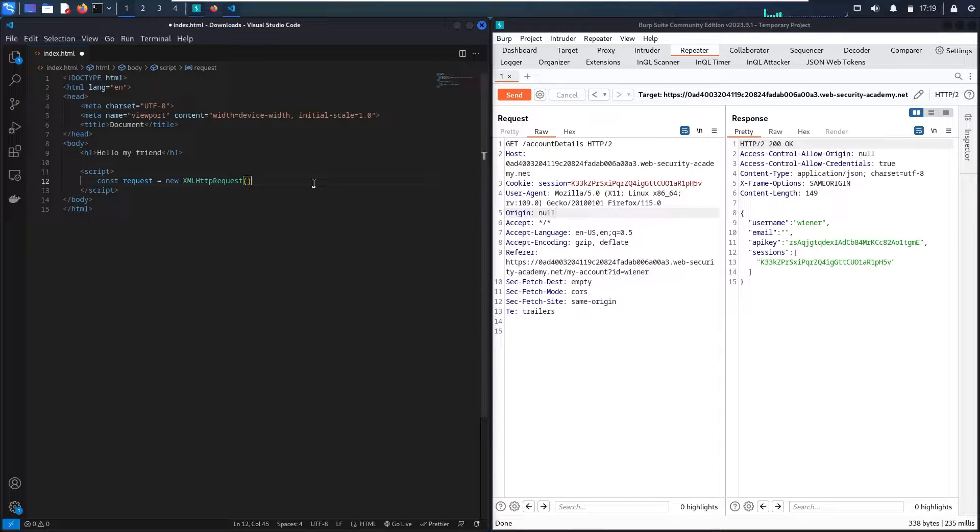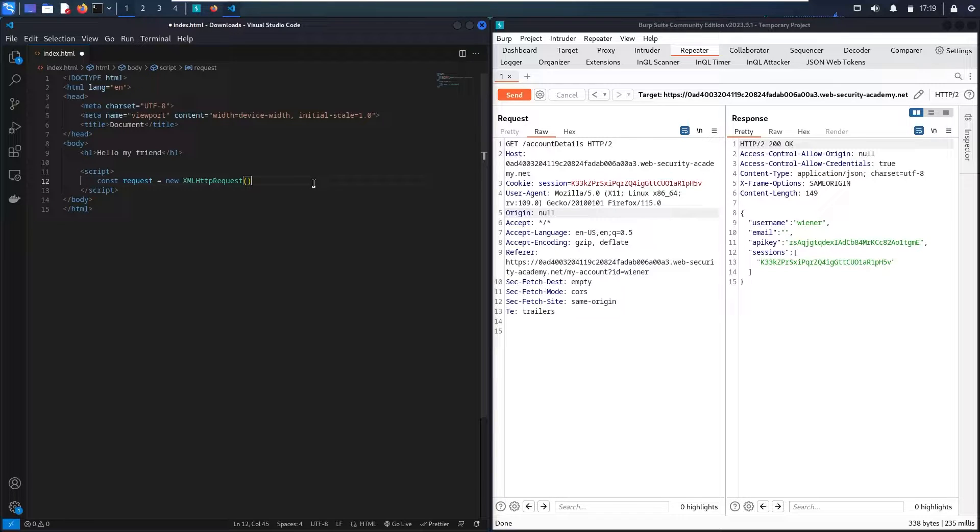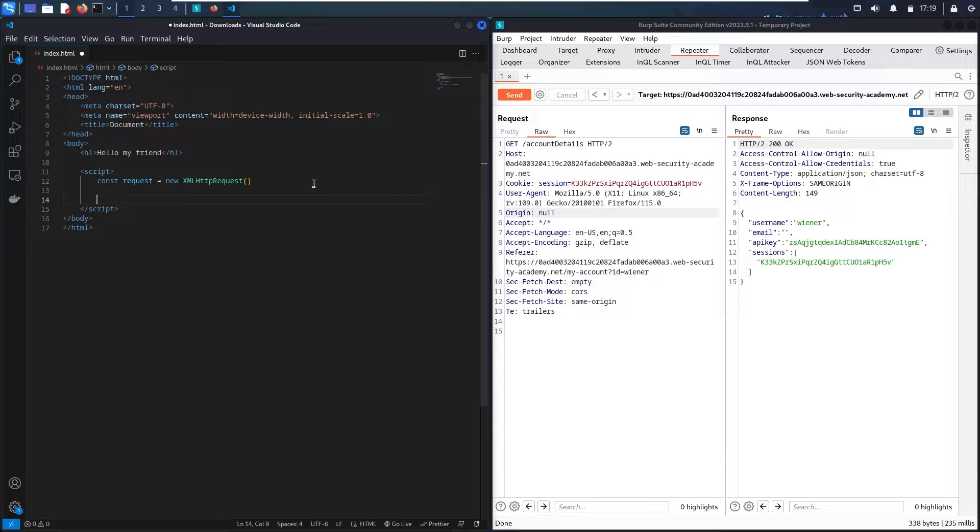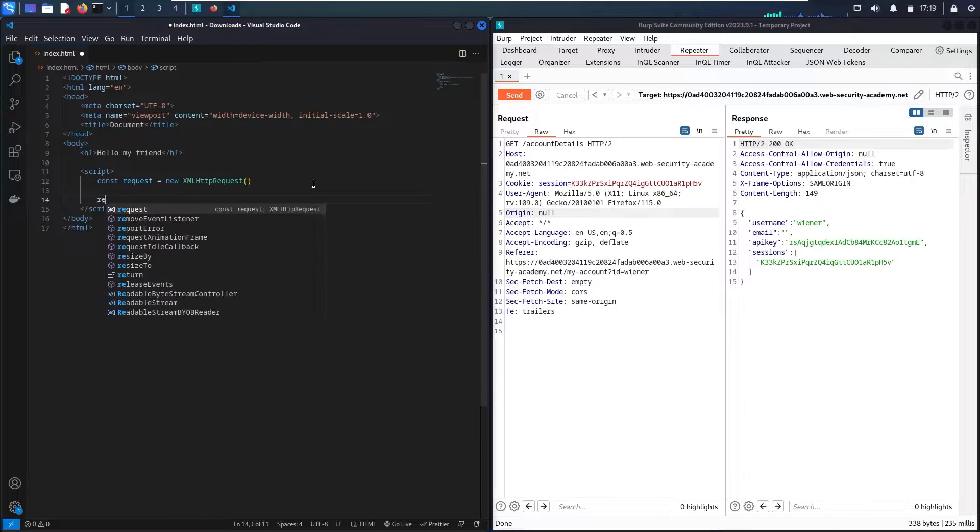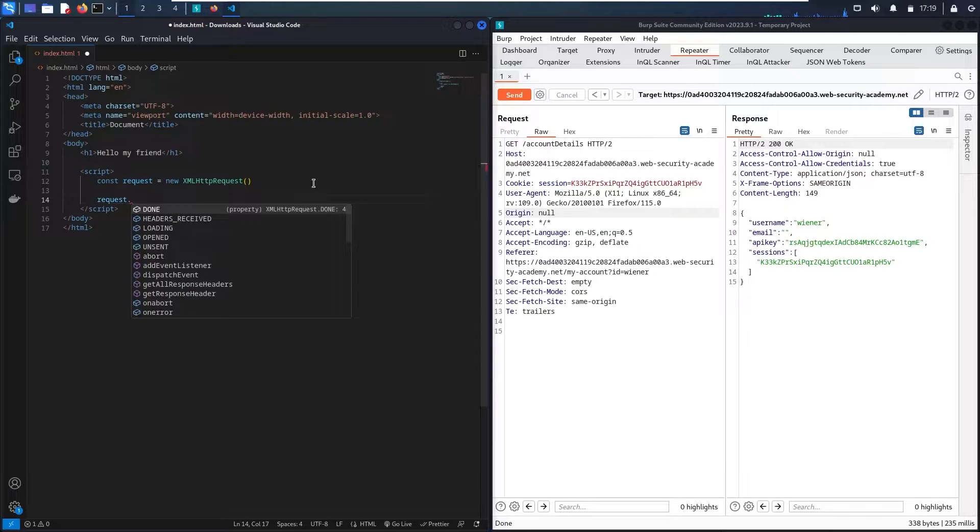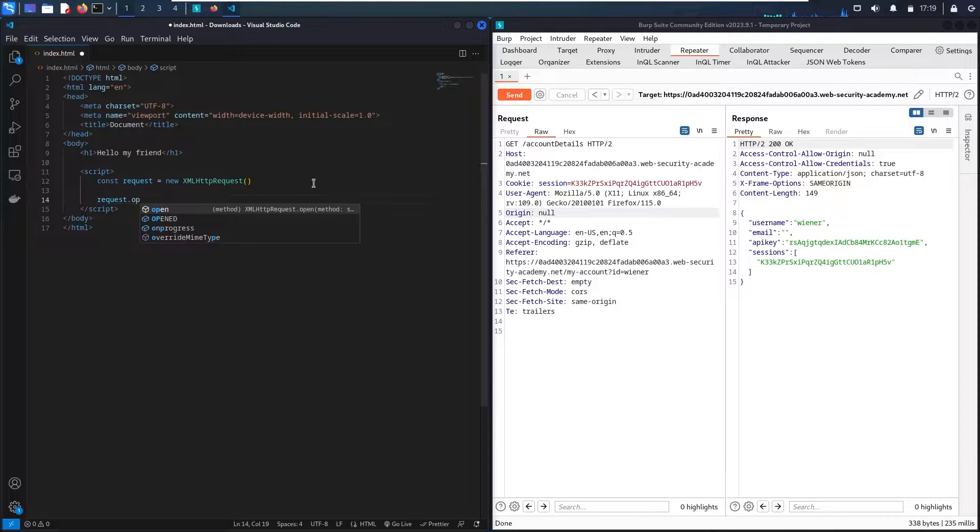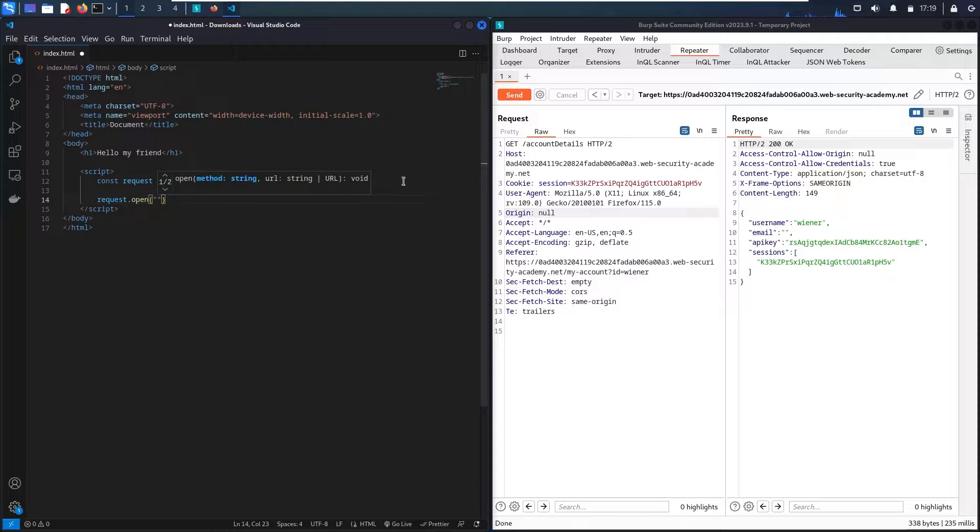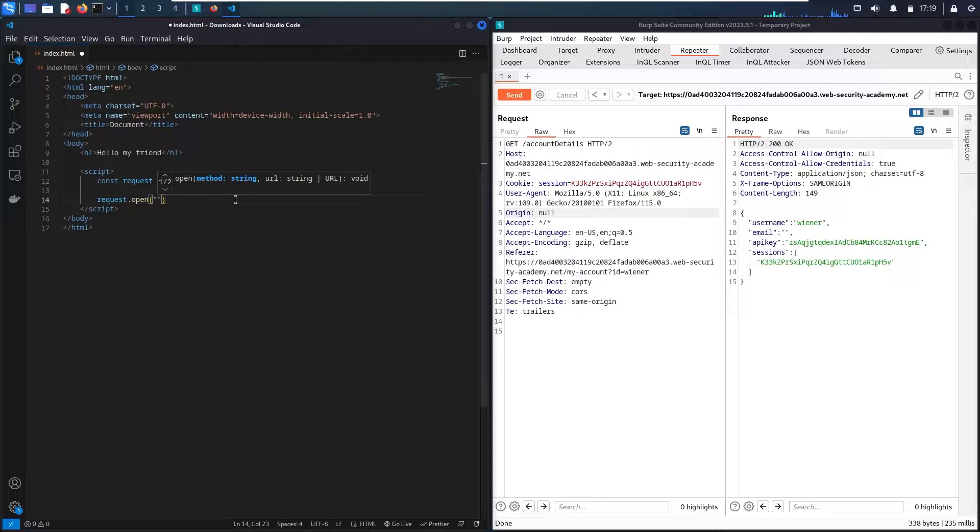So now let me show you how the code should look like. As we said, we have this request based on XMLHttpRequest where it has four basic functions. So the first function should include the endpoint. So let me say request.open. And here we go!